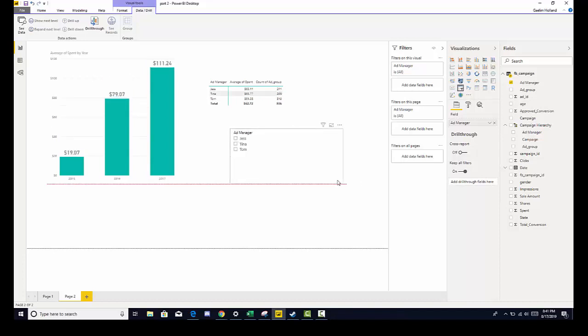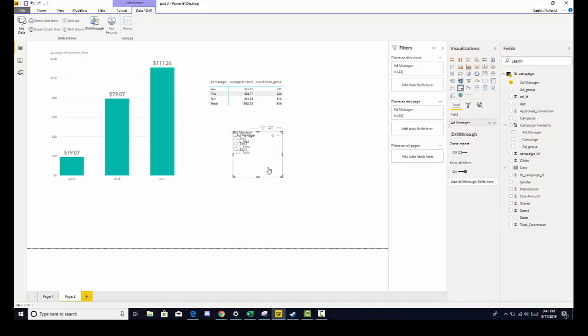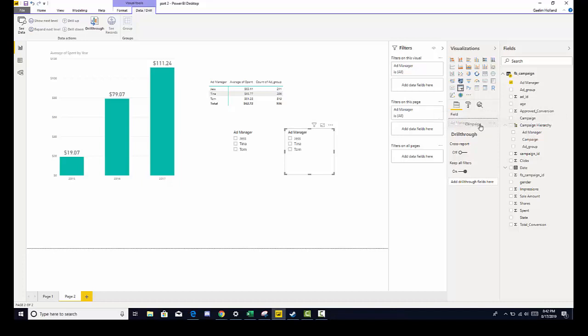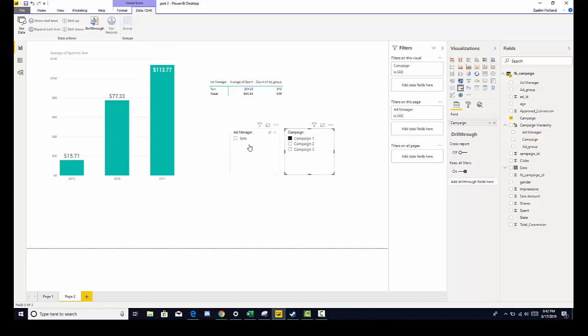You are not limited to just one slicer. You can have multiple slicers on a page. So let's copy and paste. And now we have two ad manager slicers, but I'm going to replace this one with campaign. So highlight campaign, drag it over, and now you have campaign. So I can click campaign one, which will slice everything, even the other slicer. Campaign two, and campaign three.